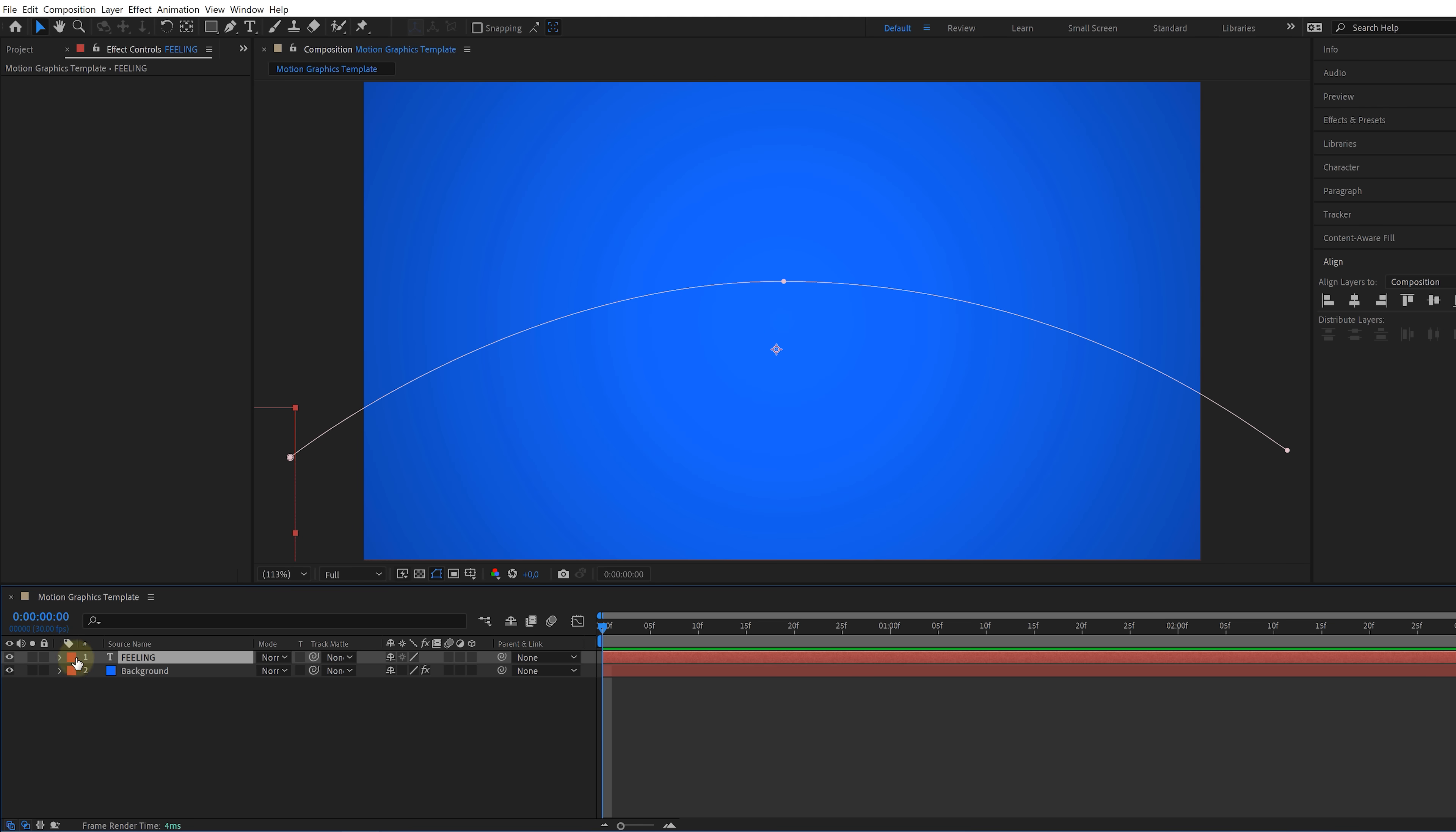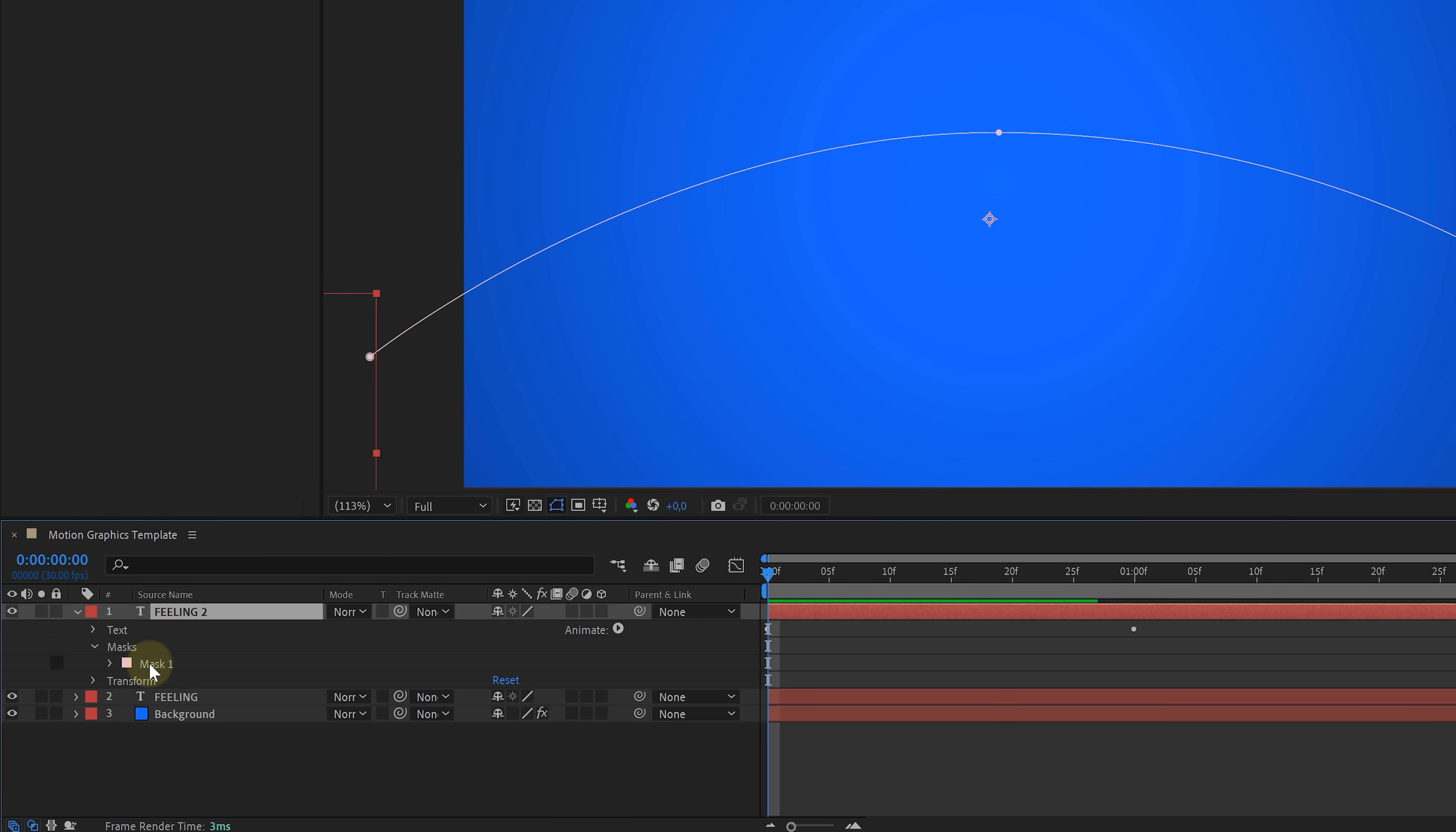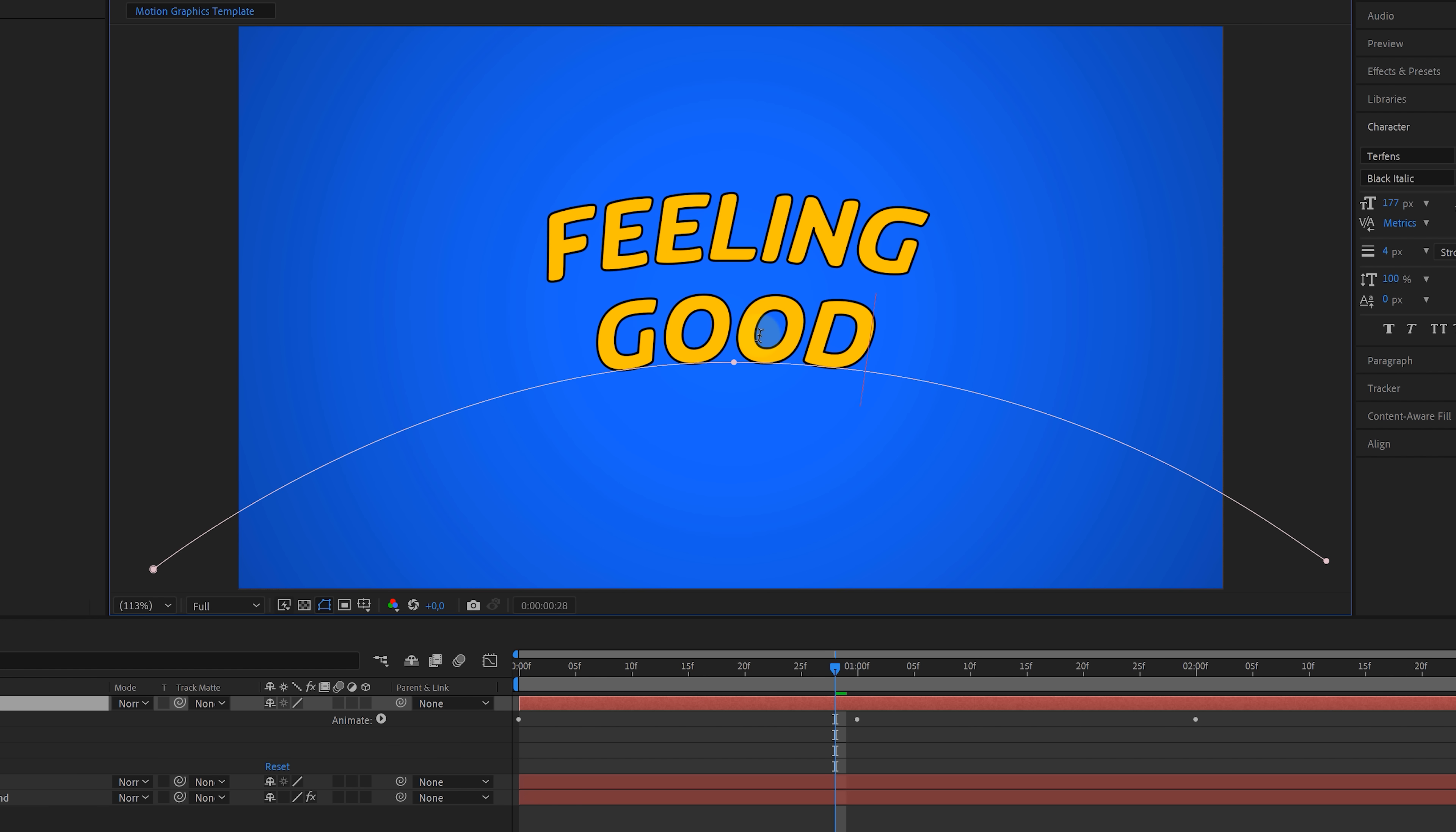Now, once you're happy with all of that, we can close the graph view and get started on the second text. Of course, we don't have to create that again from scratch. Simply duplicate your current text by hitting Ctrl or Command-D. And with that duplicate selected, we're going to take the mask path again and this time move it under the first text. And we're going to change it to good. So now it says feeling good.